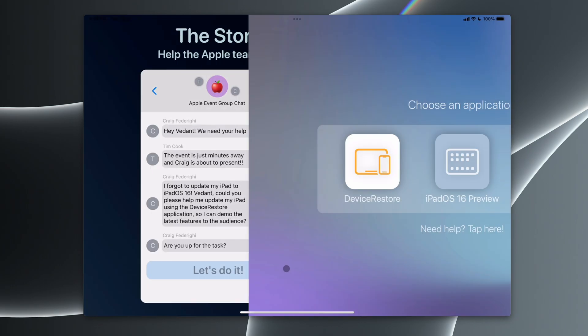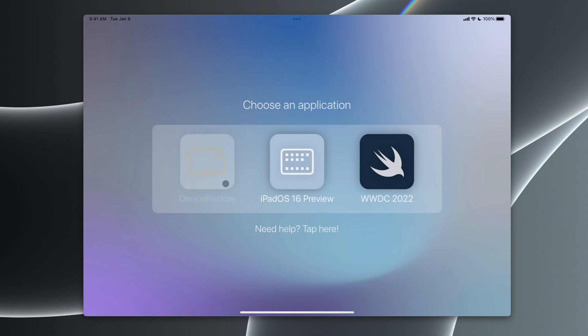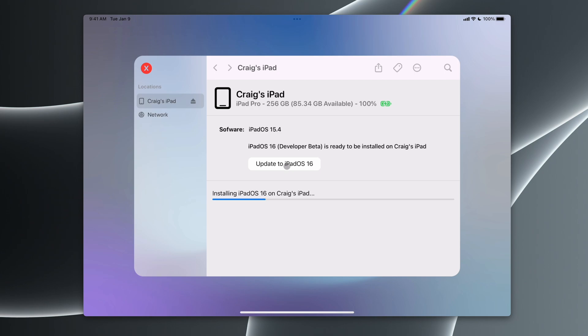We're going to choose some of our applications that we have installed. We want to go into device restore to help Craig out as fast as we can. This is inspired by Finder on a Mac when you restore your device from Finder. So doing this, we're going to update Craig's iPad to iPadOS 16.